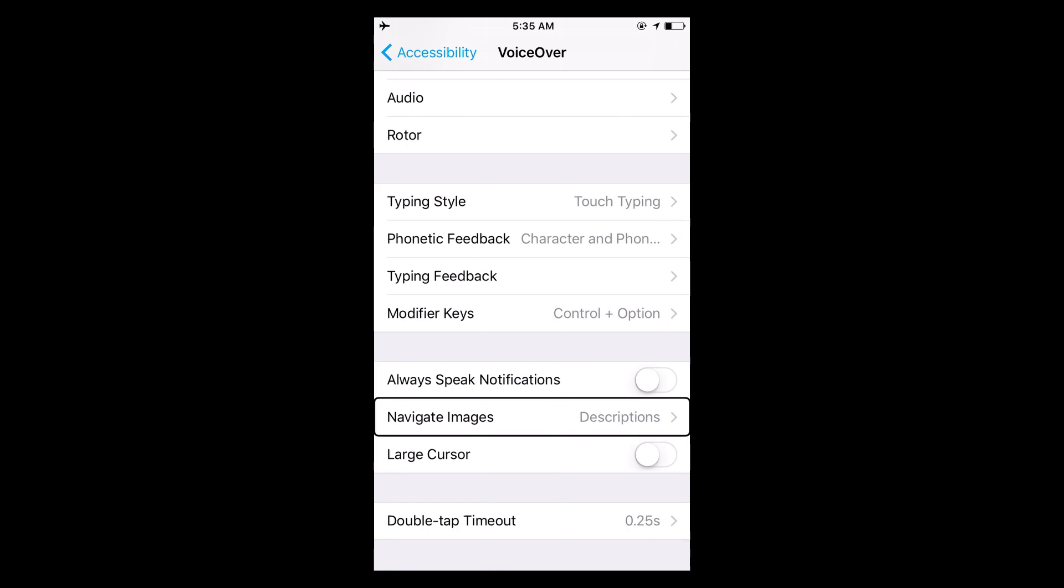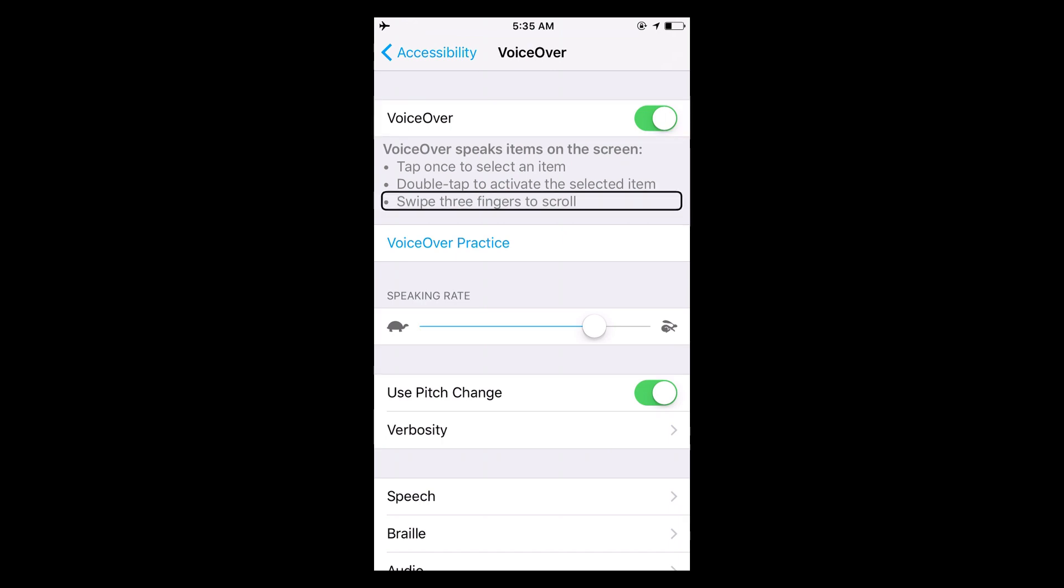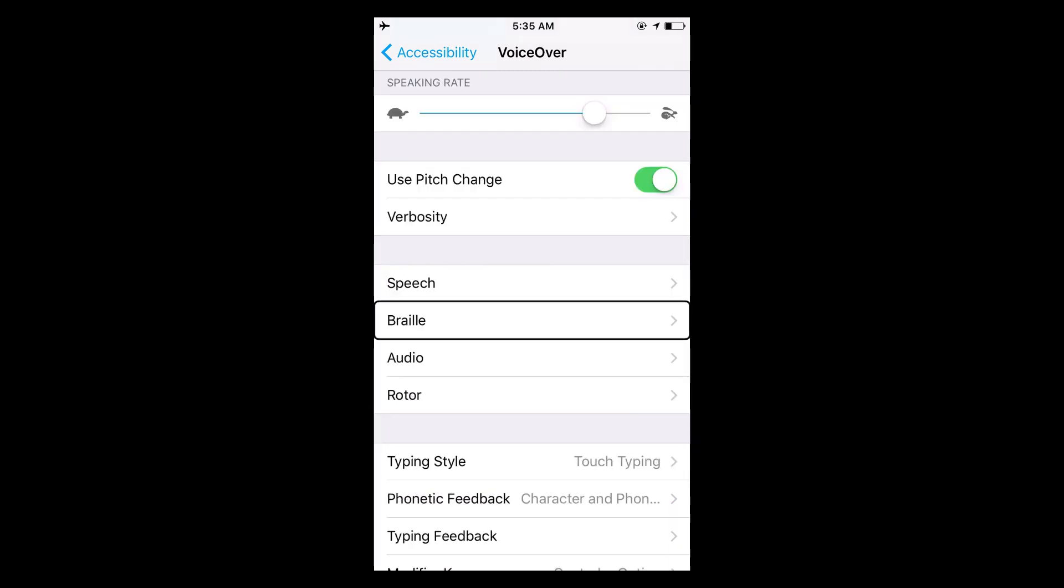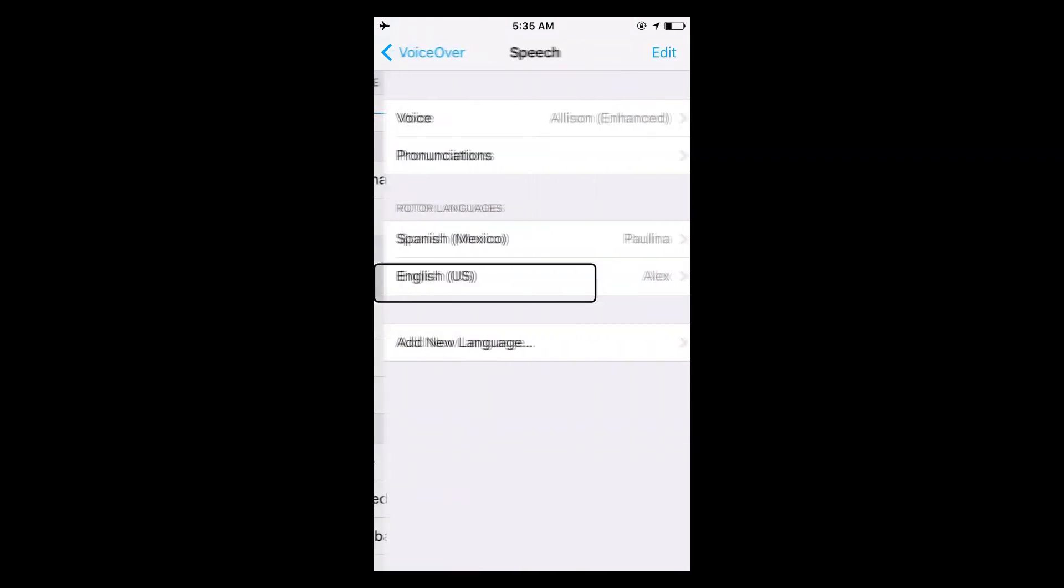And so you can even, I know a lot of people are probably wondering this, but you can even change the speech for VoiceOver or the language or the accent.